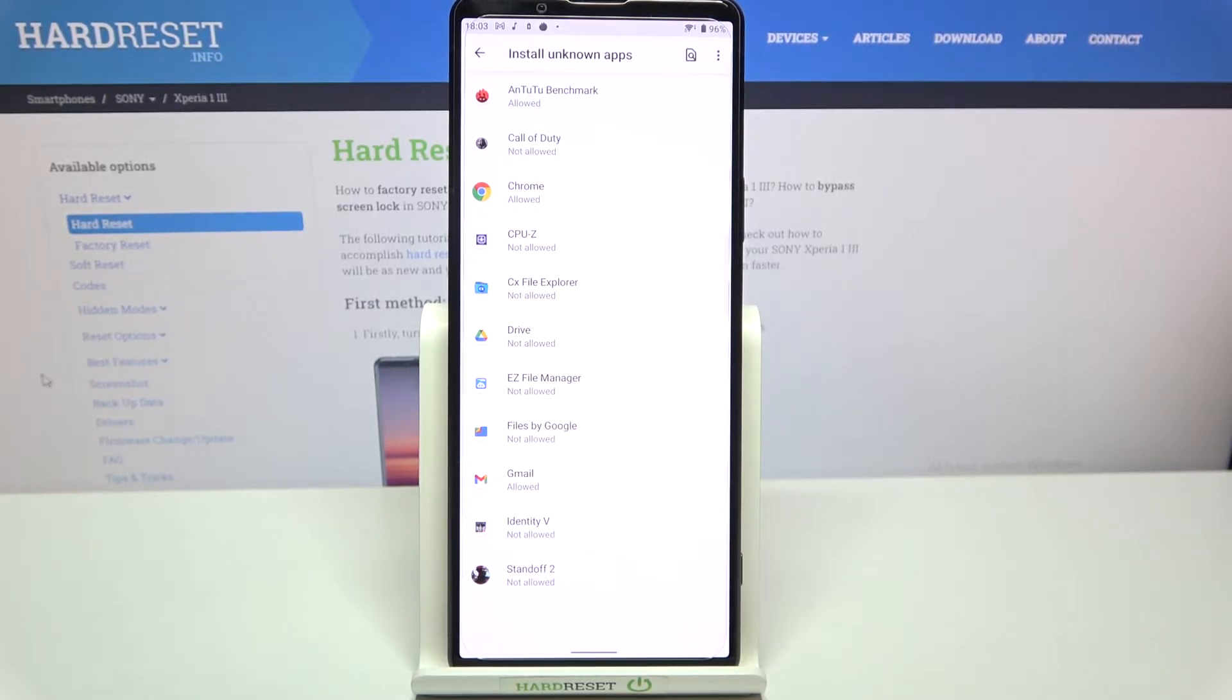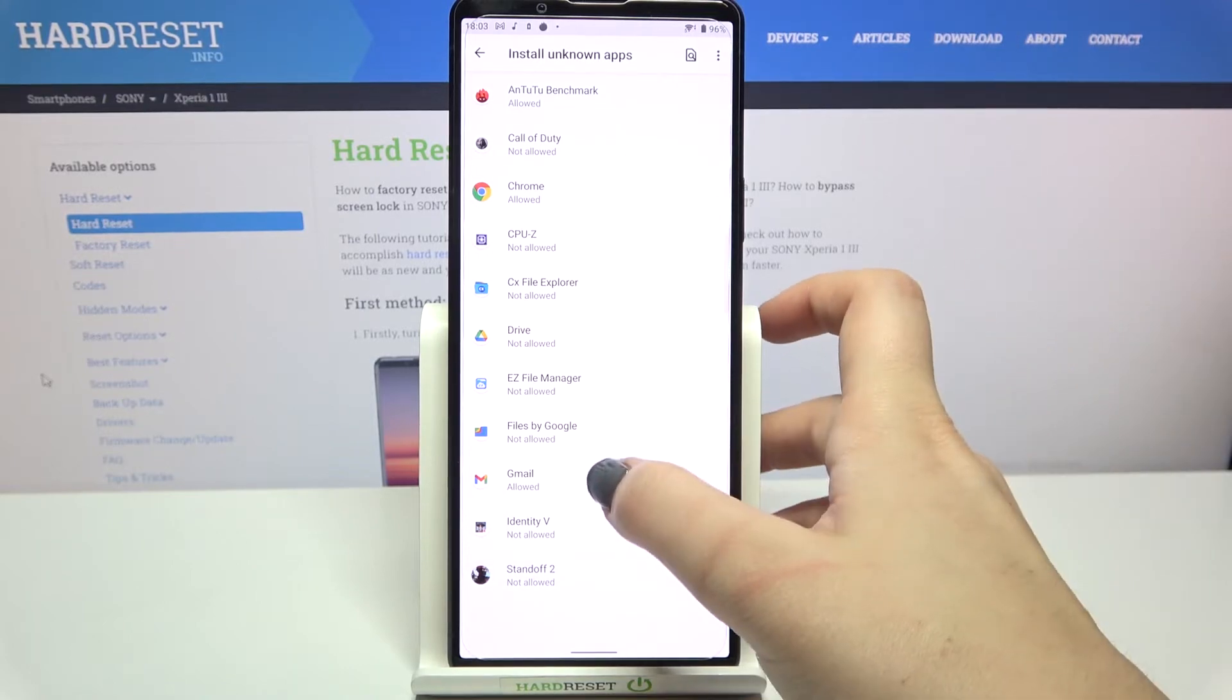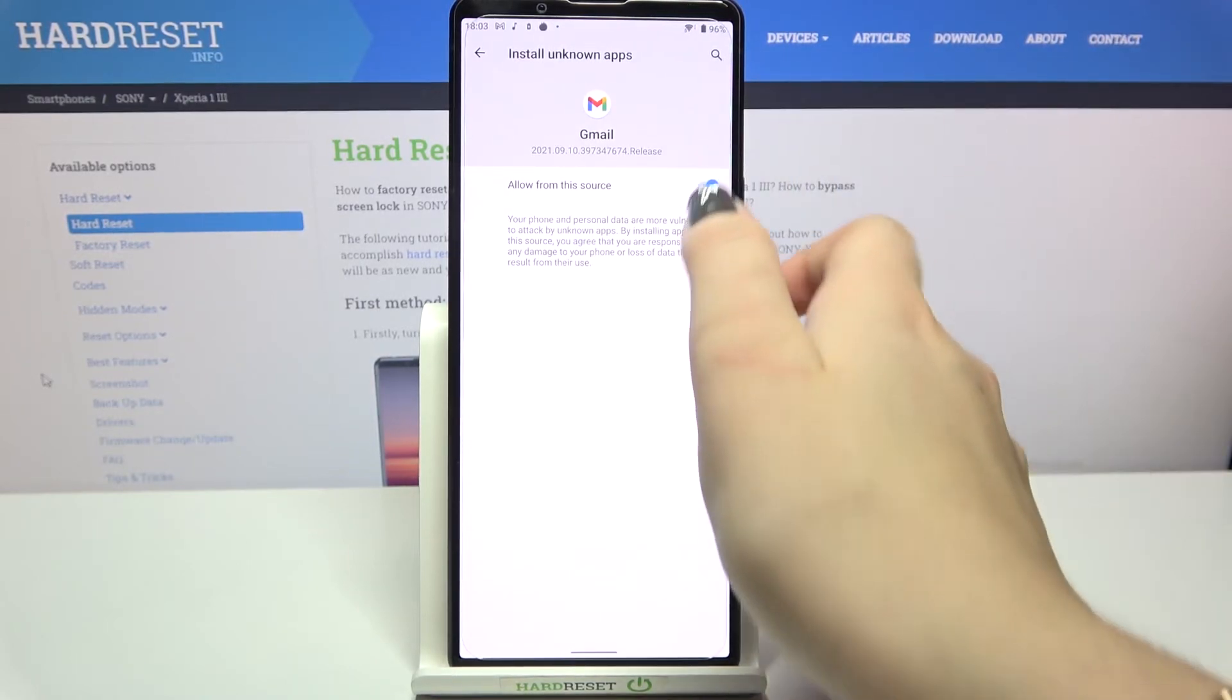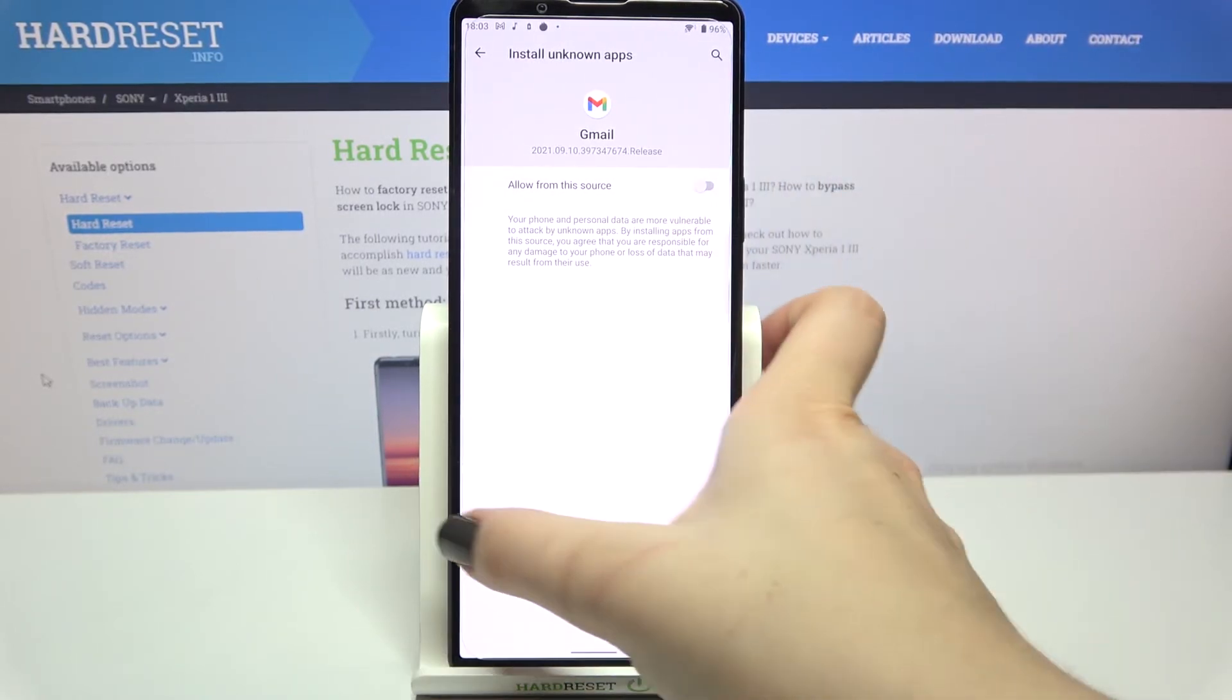Of course, you can turn off all of the permissions you gave previously, just tap on it and tap on this switcher again.